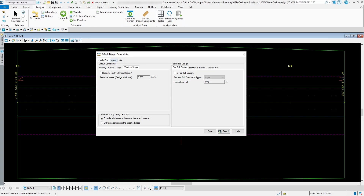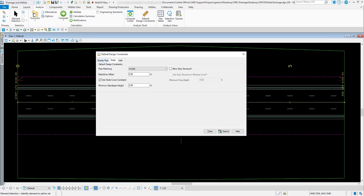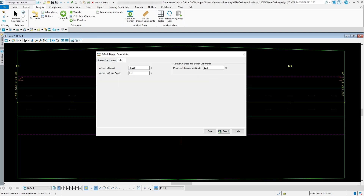That covers the gravity pipe. You also have one for your nodes that you can review inside of here, and then the same thing for your inlets. Right now our maximum spread is set up by default at 10 feet, but for your project it may only need to be 8 feet. You'd come in here and change that maximum spread from 10 feet to 8 feet. If you need to change your maximum gutter depth of water, you would change it here as well.